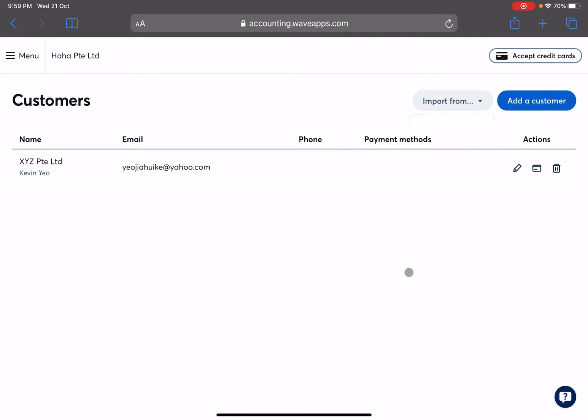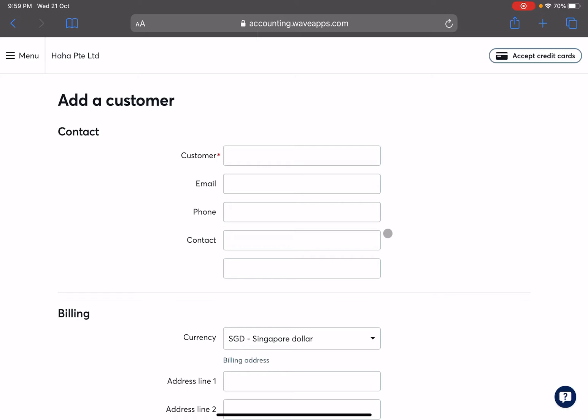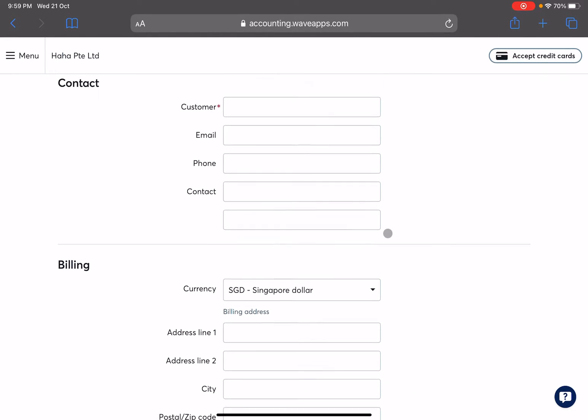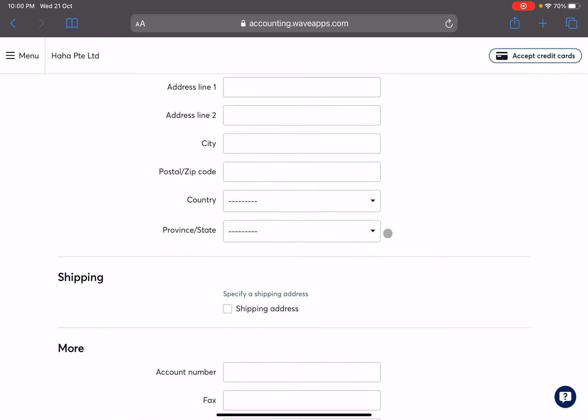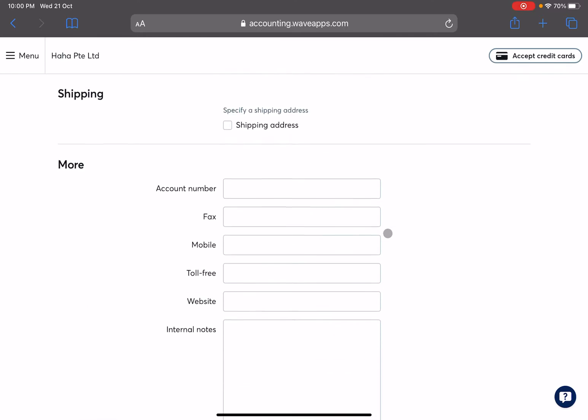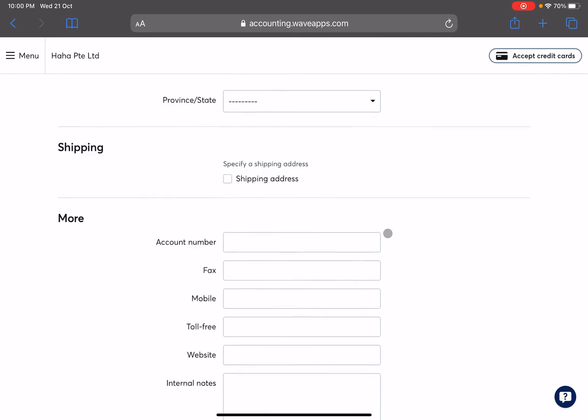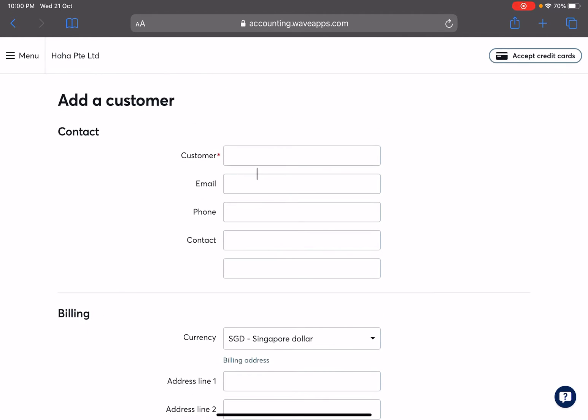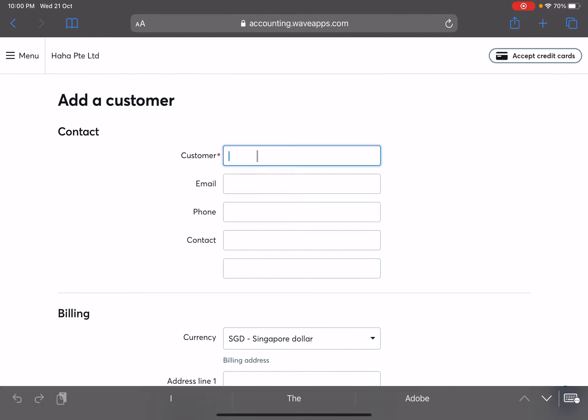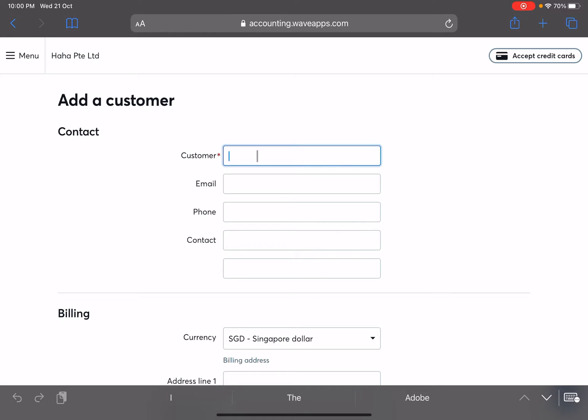So if you have already had a previous list that you are managing and you do not want to do one by one, but if you want to do them the manual way, all you have to do is add a customer and very straightforward you will see here the contact details, billing detail, shipping and more.